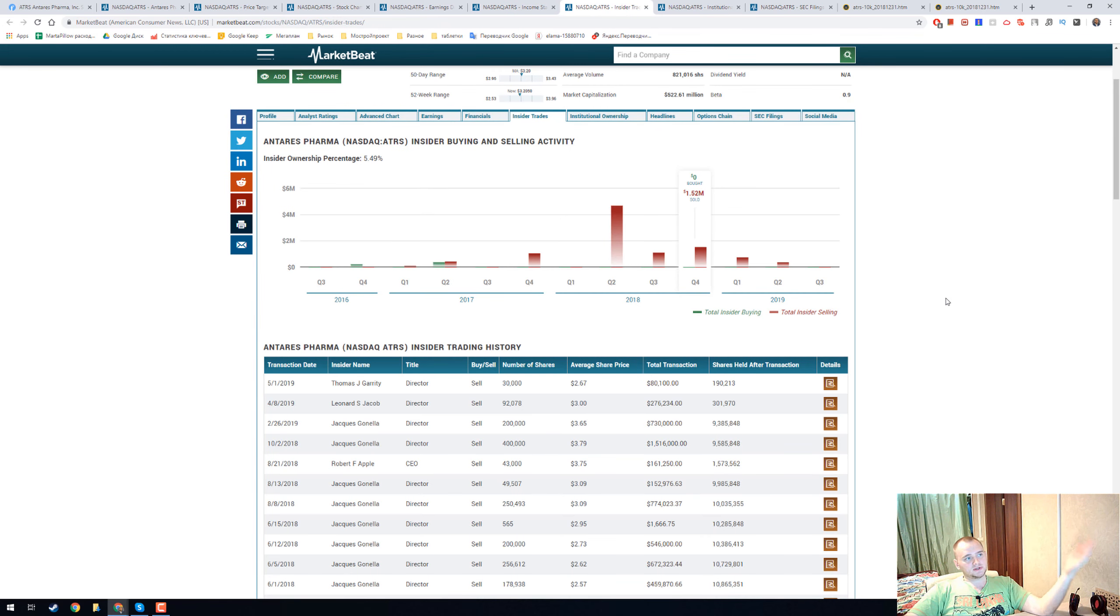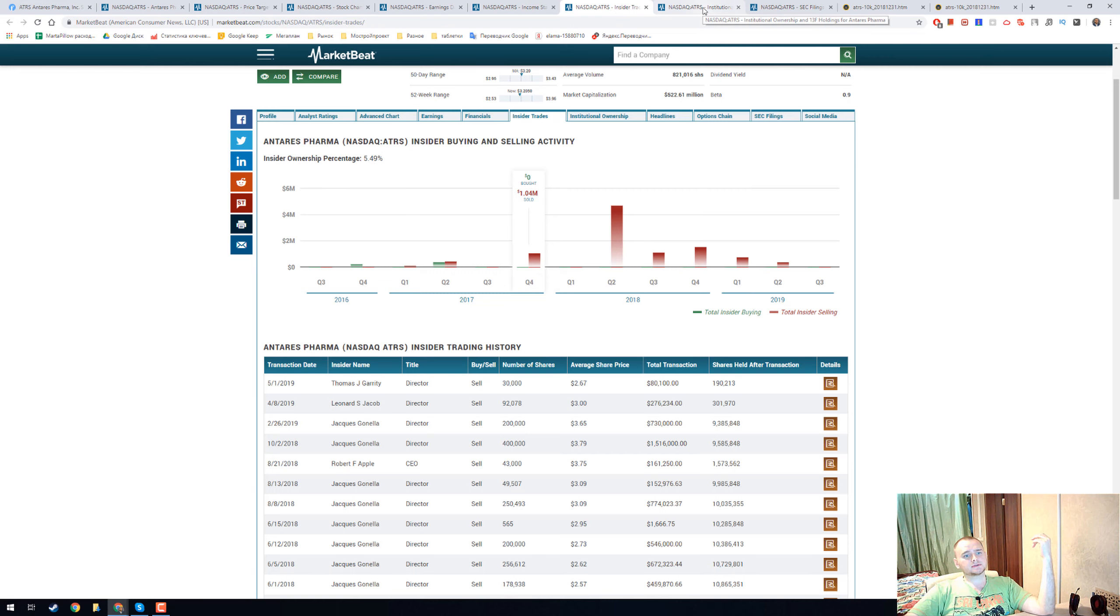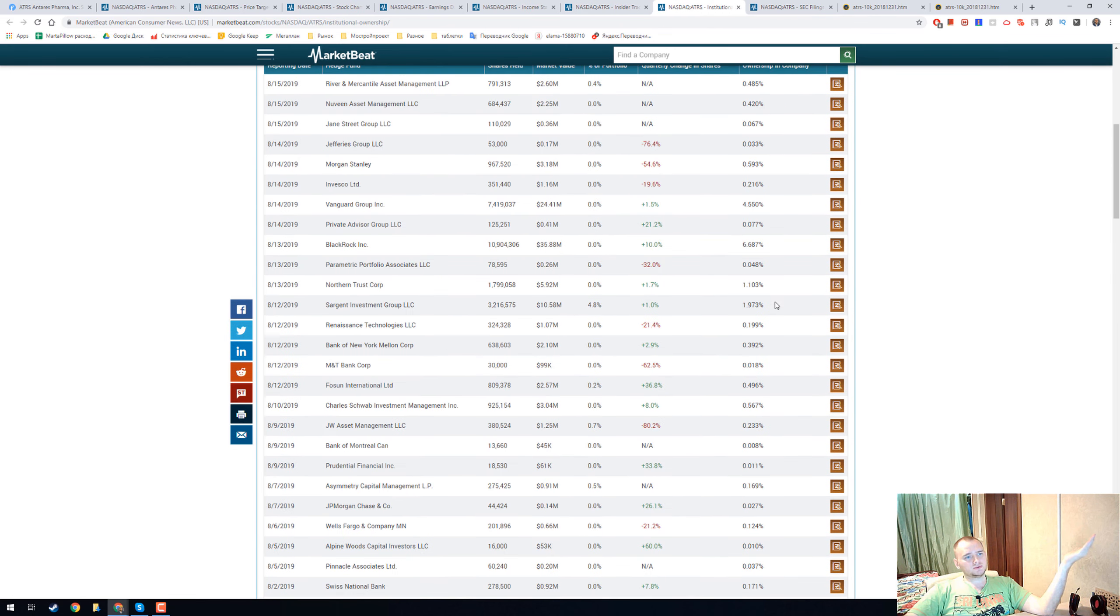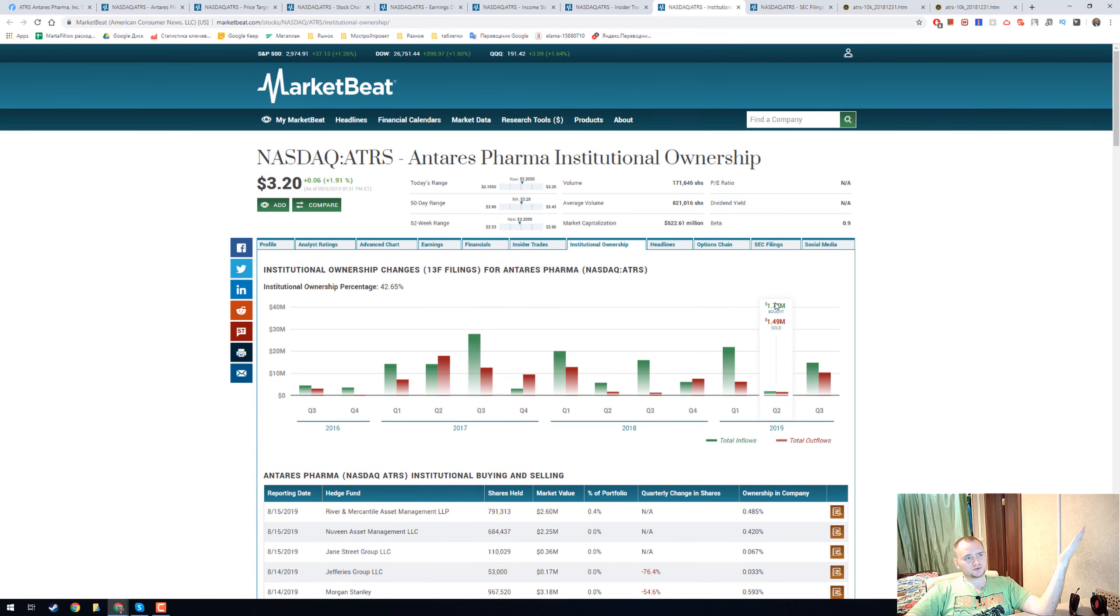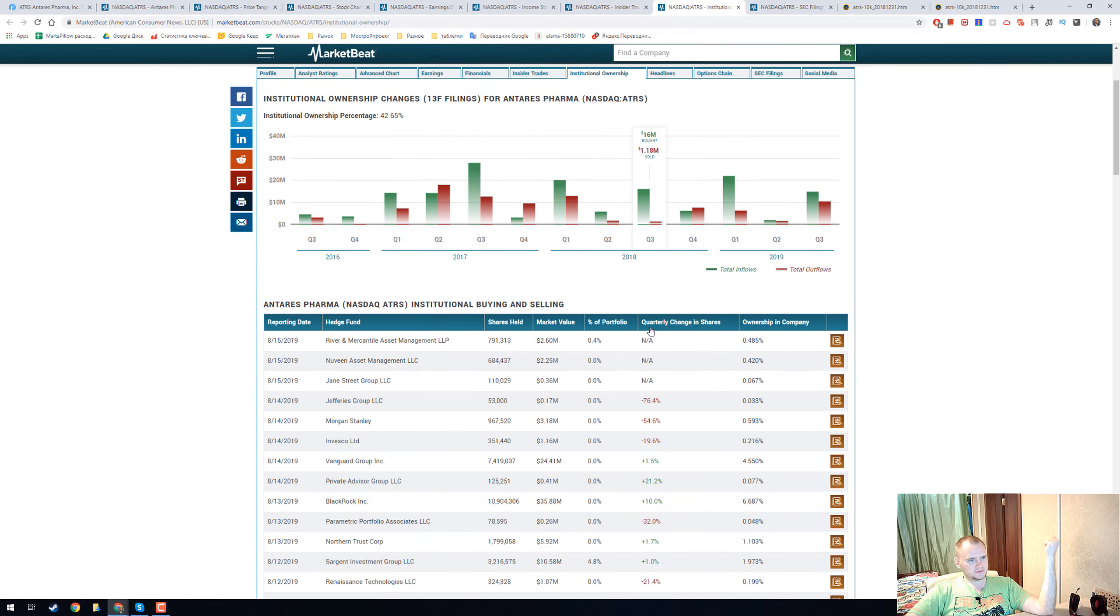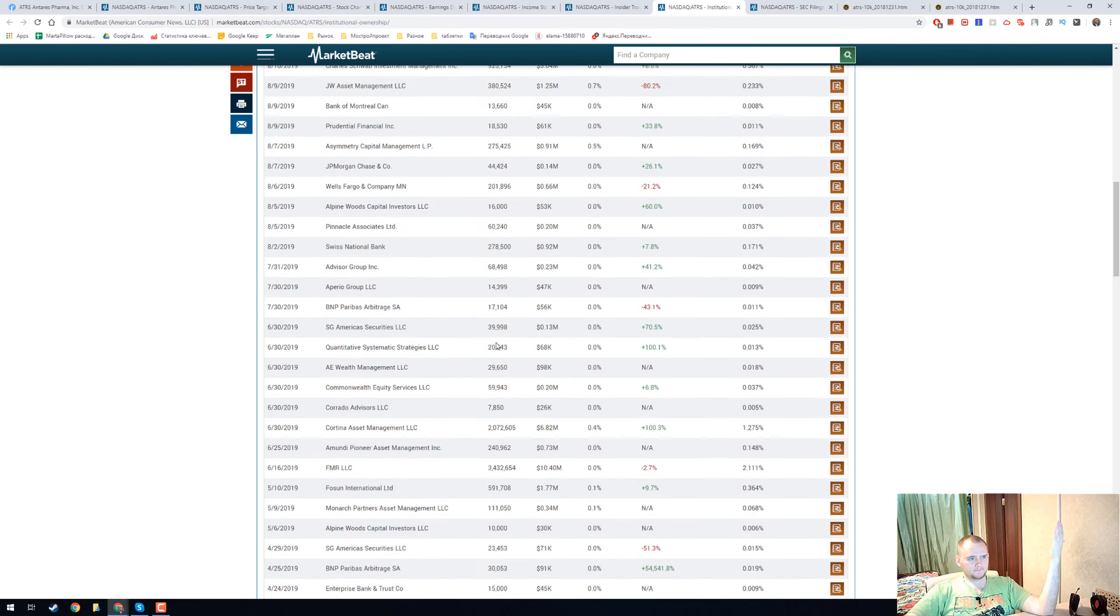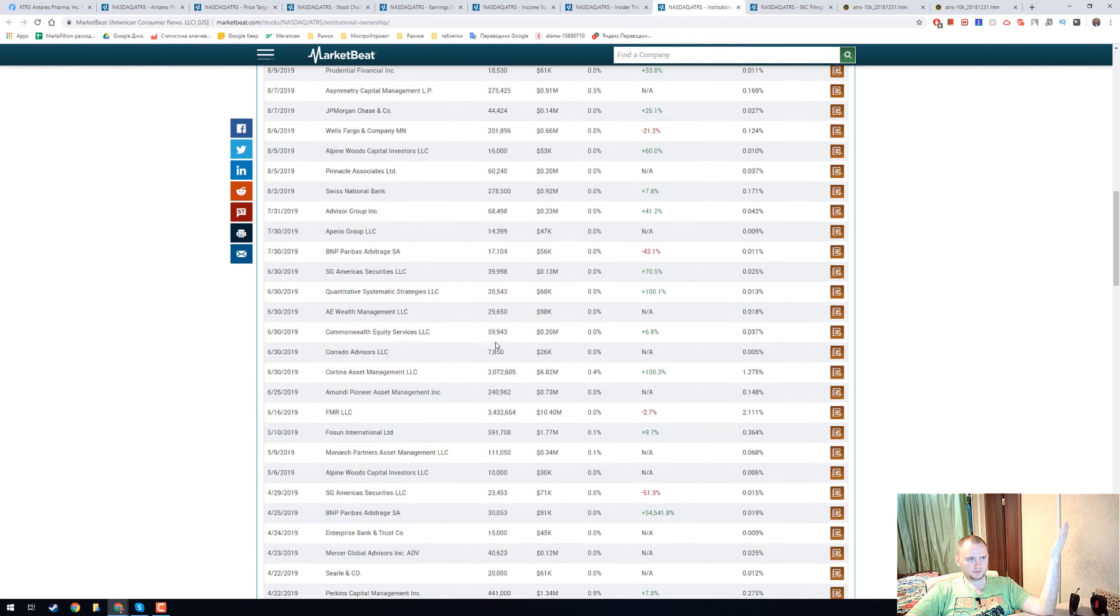Insider ownership is quite high at 5.5 percent. Institutional ownership I think is okay at 42 percent. BlackRock and Vanguard Group are in. I think it's good.